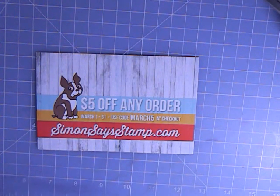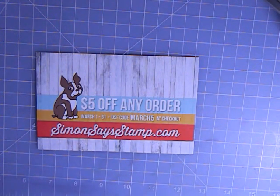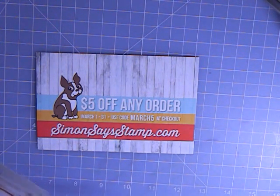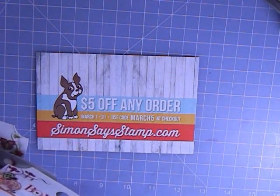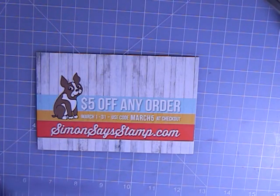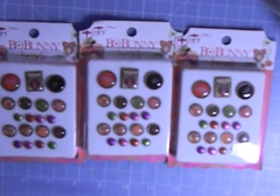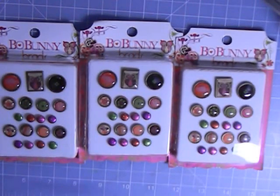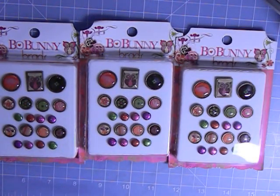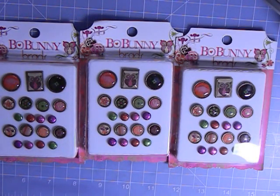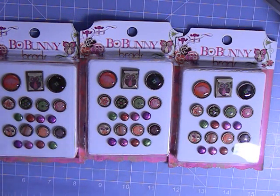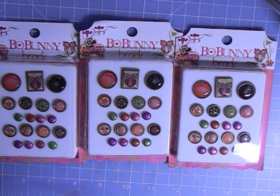First thing I picked up in the clearance section, I grabbed three of these because I wanted to save a few for racks. Bow Bunny Brads. They ended up being like a quarter a piece.